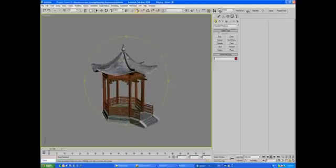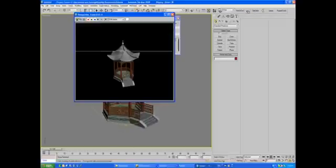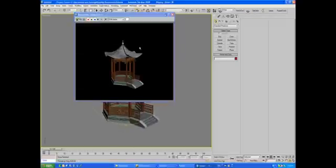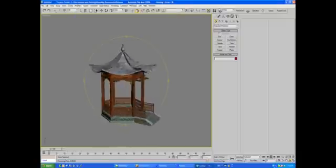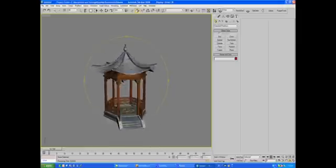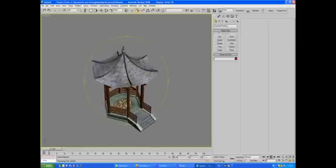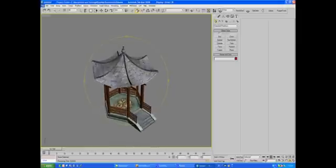I usually do a quick render just to make sure it looks nice, and look at that. This is really nice. So I have my object now in 3D Studio Max. I'm going to export it in FBX format.